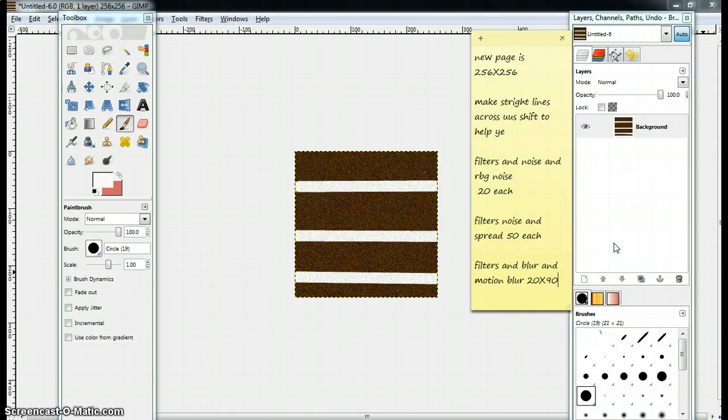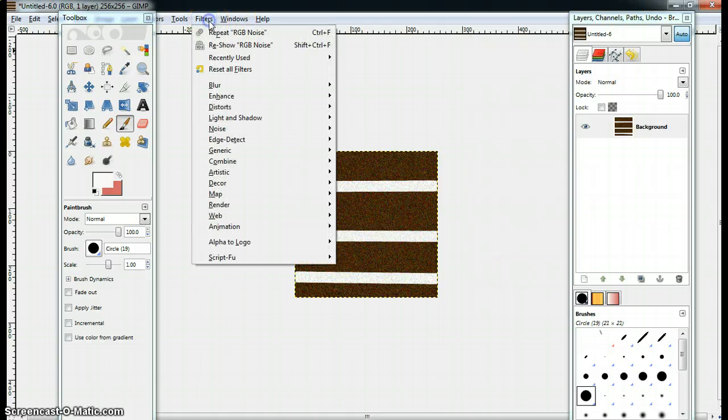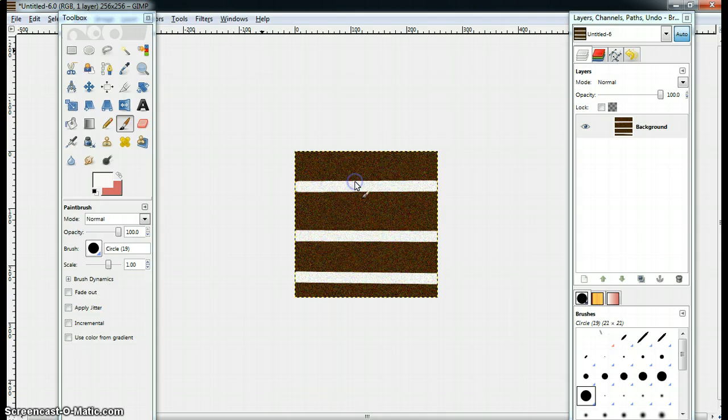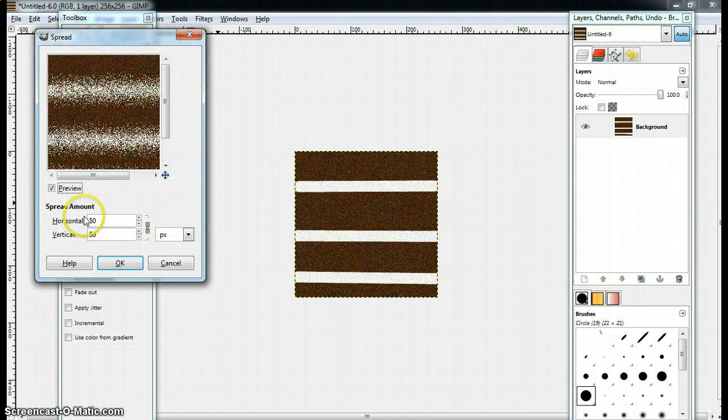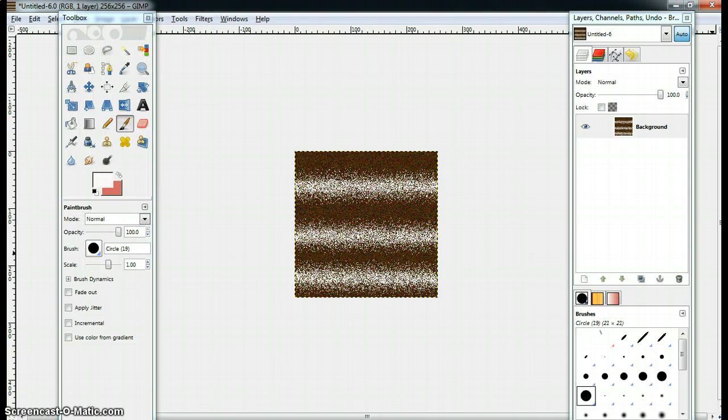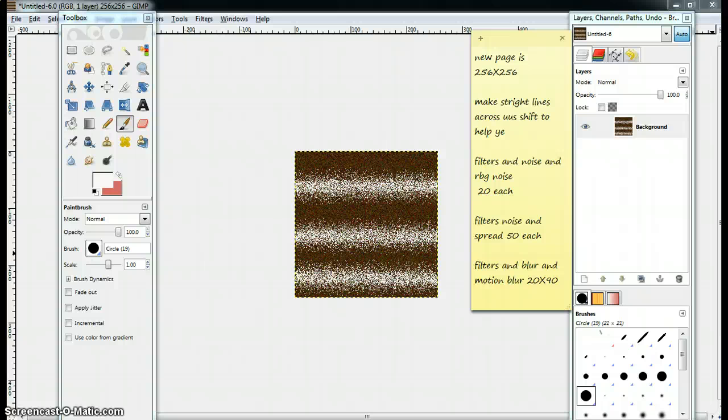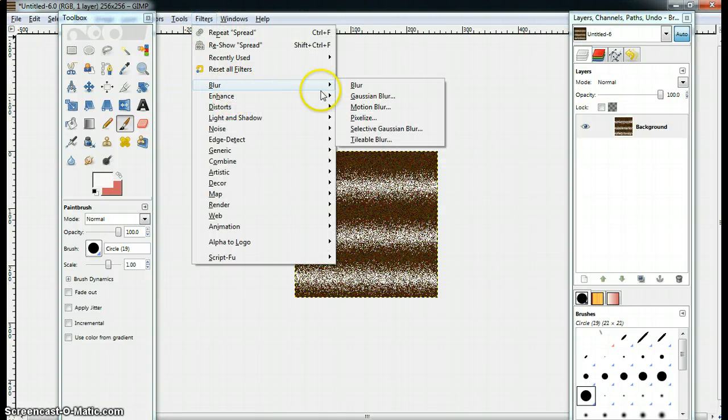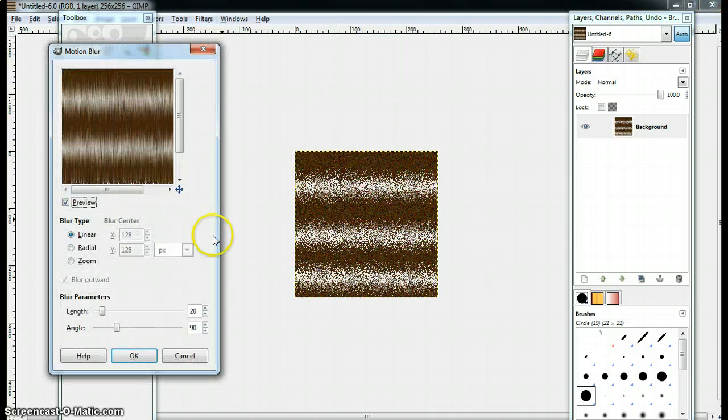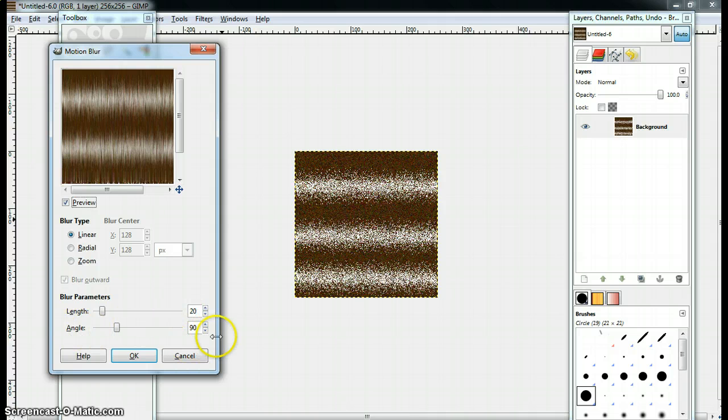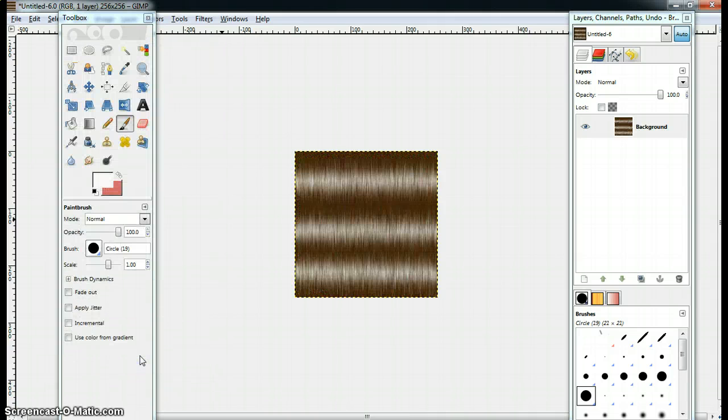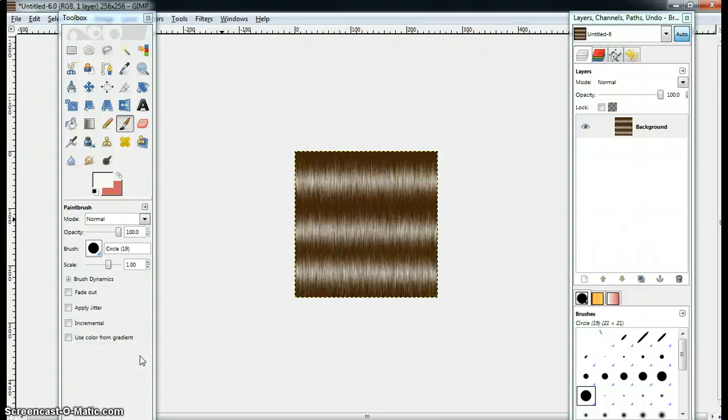You want to go back to filters, noise, and spread for 50 each. Horizontal 50 and vertical 50. So, it might be looking weird, right? Yeah, that's what I thought the first time too. So, you want to go back and go to filters and blur and motion blur. Make sure it's 20 x 90. Your length is 20 and your angle is 90. Now, my hair might not be looking that even or correctly. Just like the other one. But, there's that one. That one tutorial that I wanted to show you guys. It's weird looking, but I think it's a little better. But, I prefer either way.